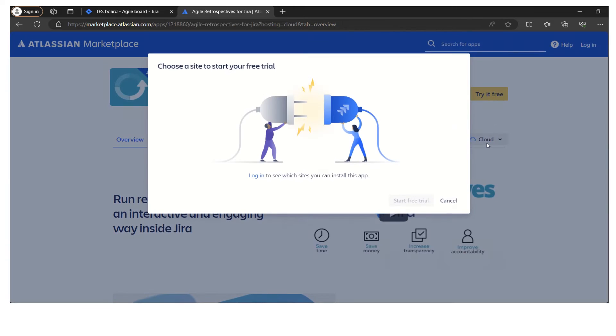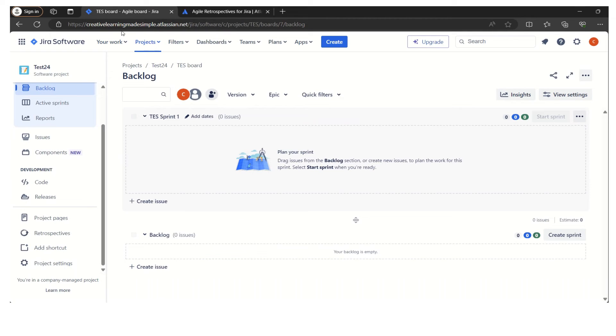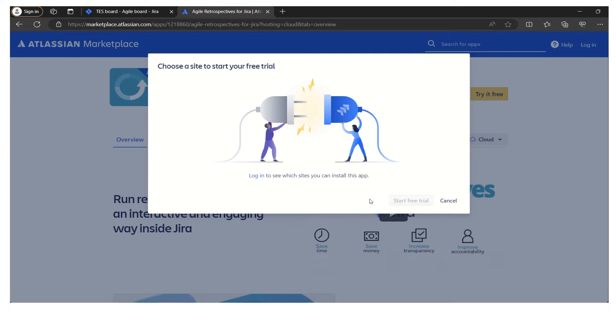If I click on try it for free, this is not a free version, but if you want to try a free trial for a limited duration, we can simply explore. It says login to which site we want to install. I have given my site, which is Creative Learning Made Simple dot Atlassian dot net, and that's how it got installed to that particular site.